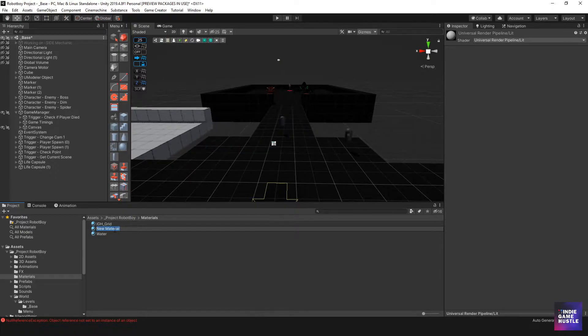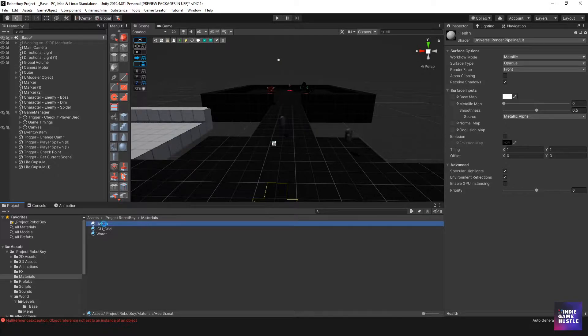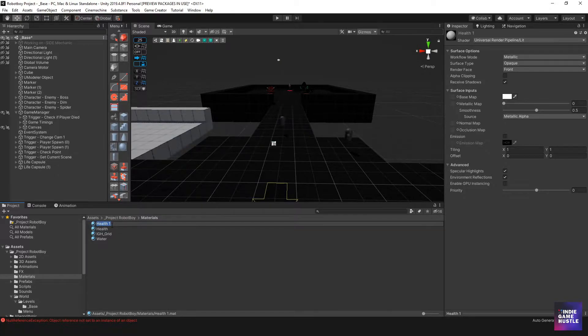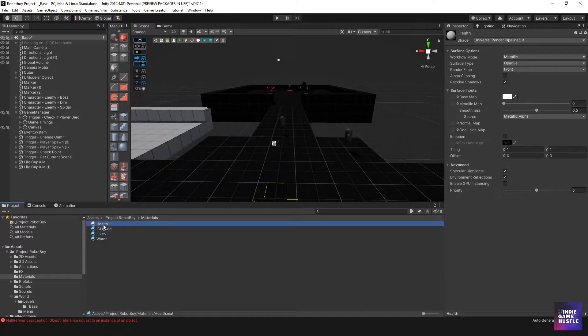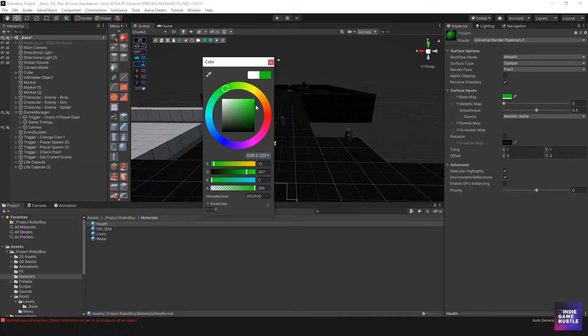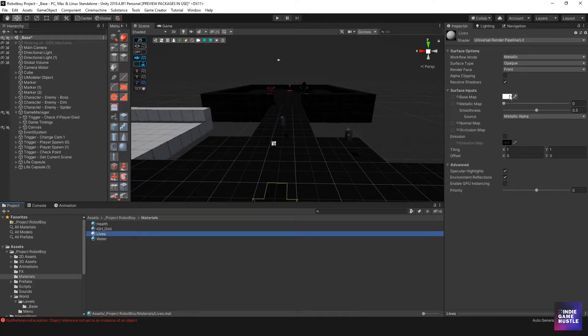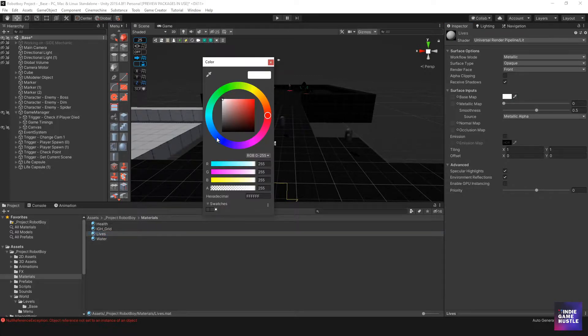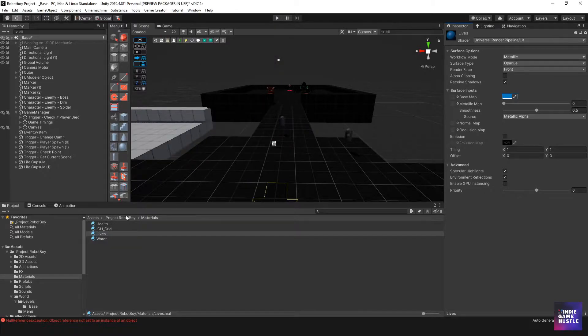This material is going to be for health, and then I'll do a control D on that one. For this material this is going to be for lives. For the health material I'll change the color to something like green for the health and for the lives I'll do something like blue. Great.